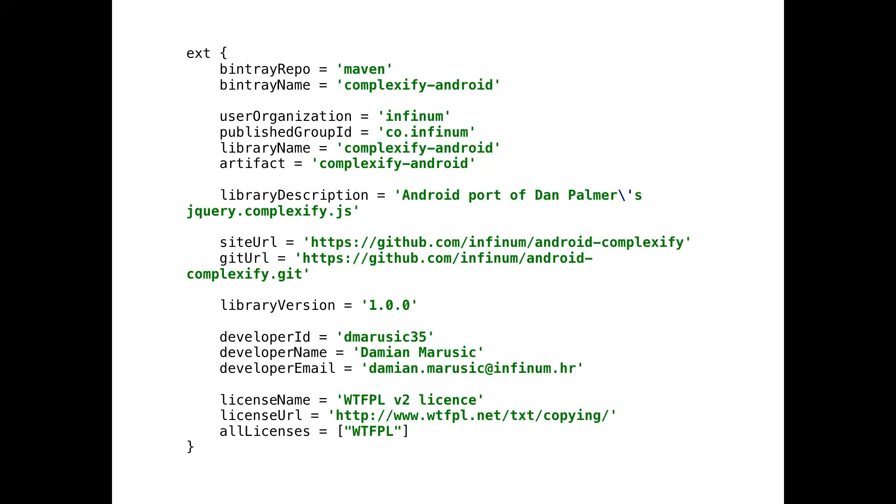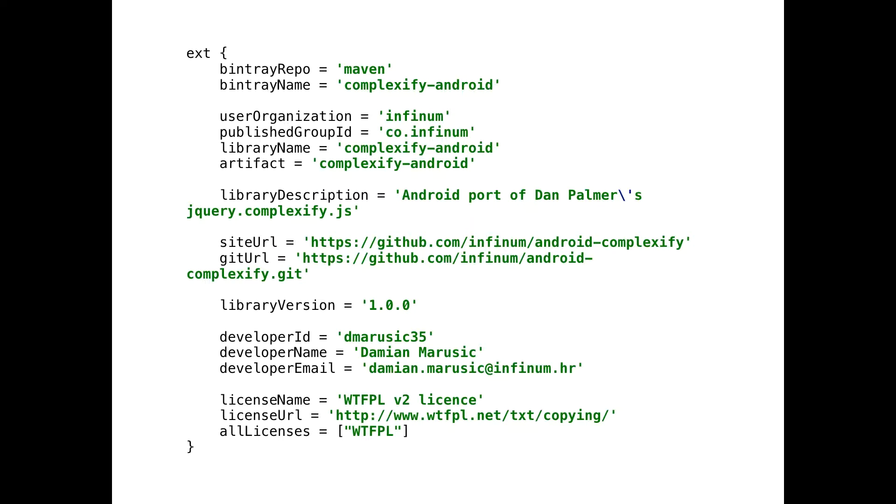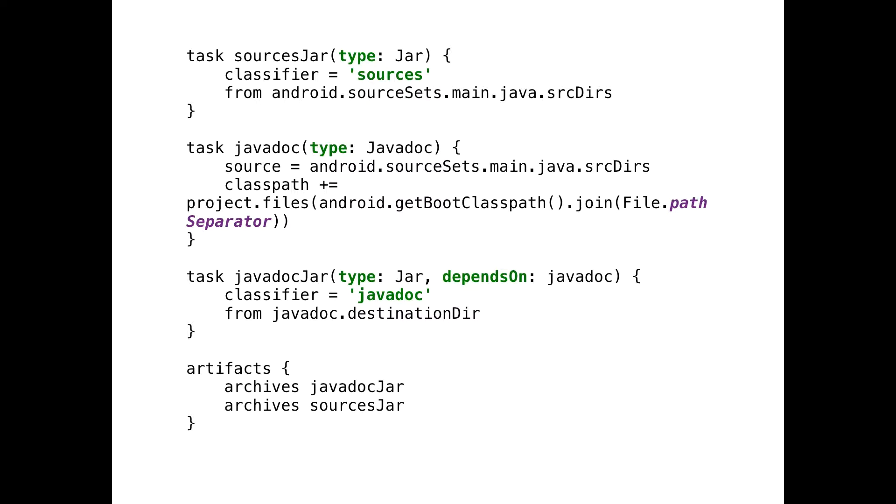Next thing, most important thing is to specify all these fields or most of them. It basically contains information about your library, your repo, URL, all the stuff that Bintray or Maven needs for a library. Also, you need to have this install block, which will create your POM file. It will pull all those variables you use here. You need some tasks in Gradle for generating javadoc and sources, etc.